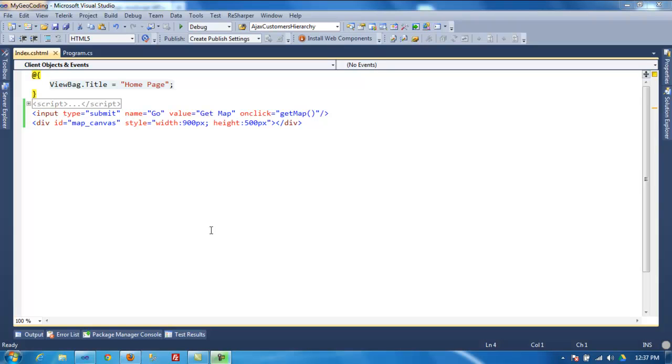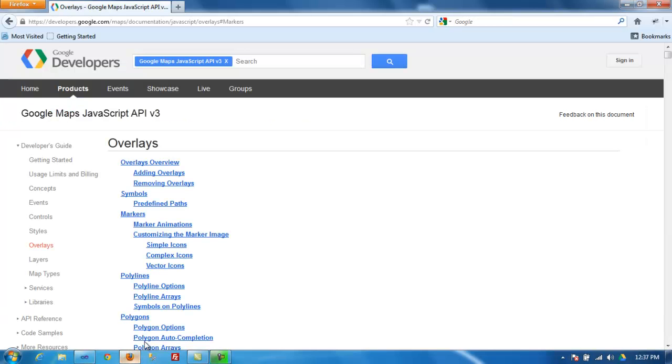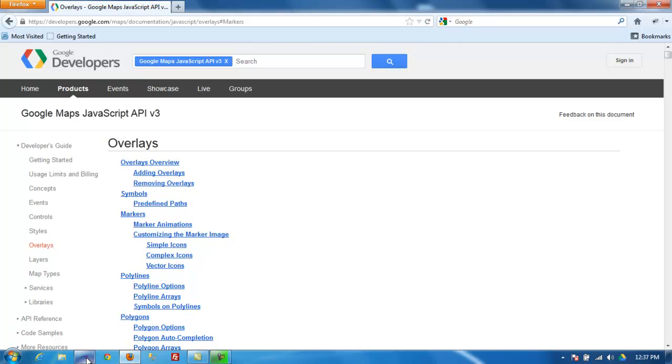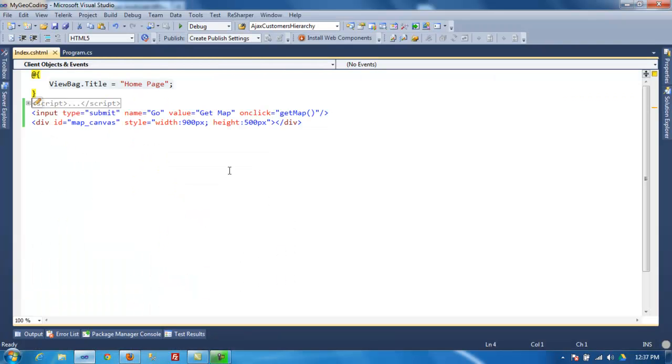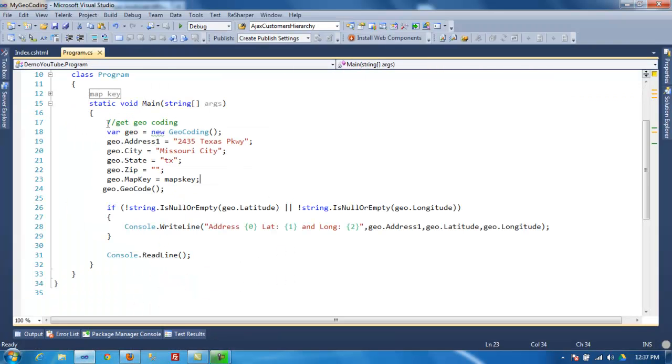Hello, welcome to another video. This video is part two of the Google geocoding getting latitudes and longitude. This video I'm going to show you how you can use that data in a map.